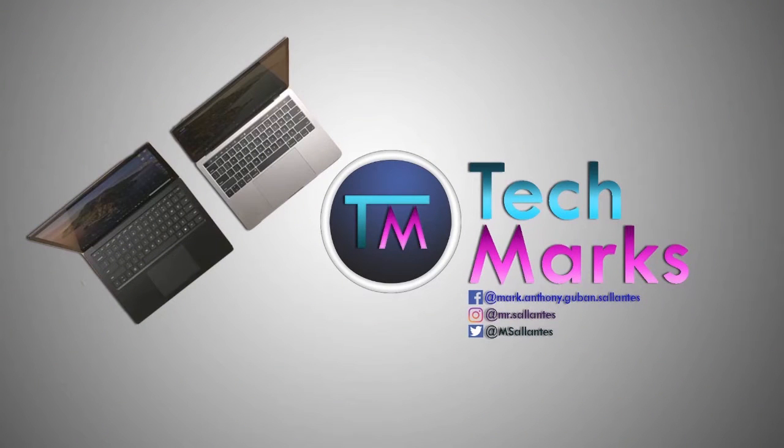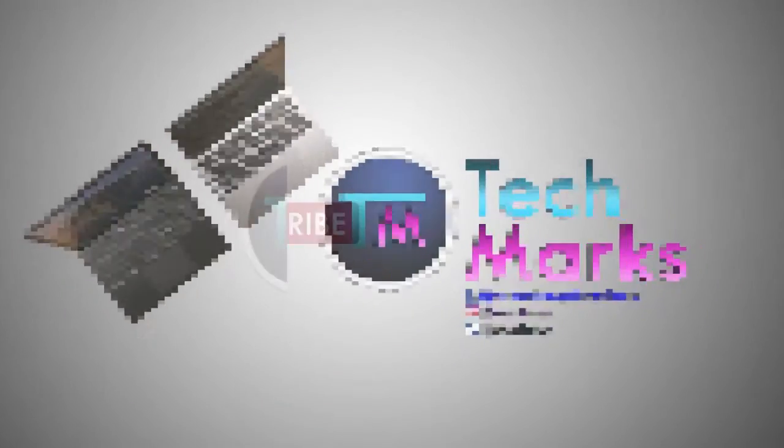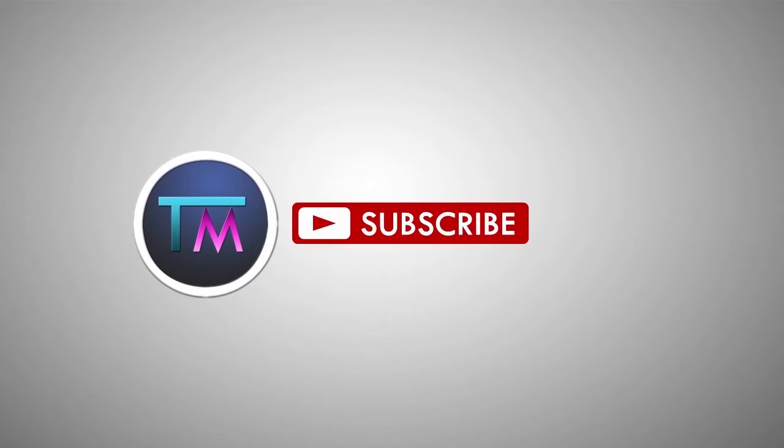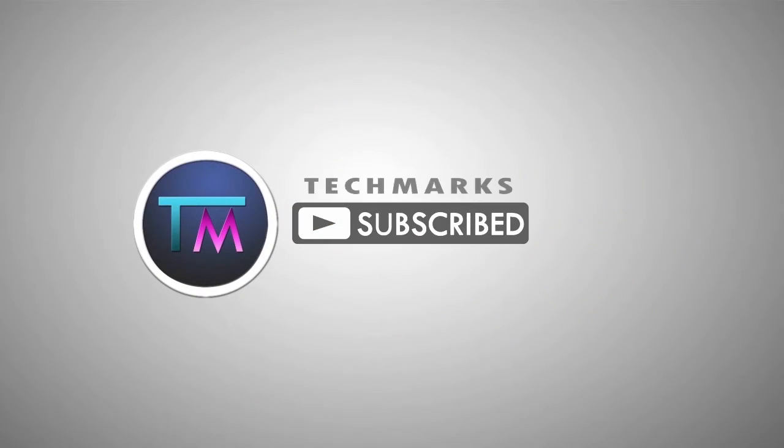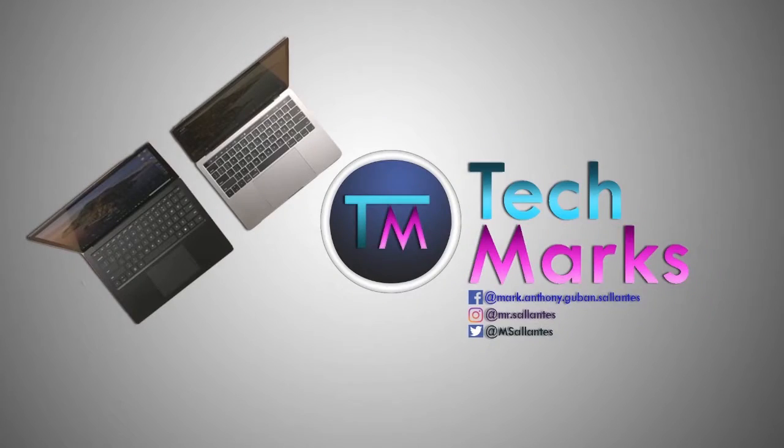Hello everyone! Today I will show you how to make a simple outro for your YouTube videos like this. So without further ado, let's get started!